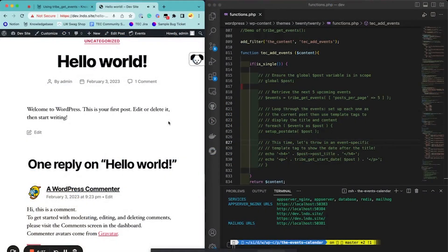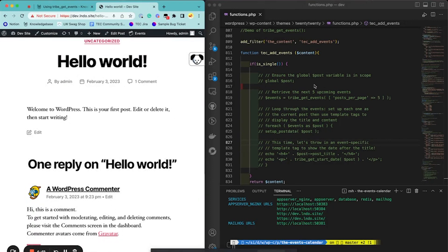Hi there. My name is Sam and I'm with the Events Calendar. I'm going to show you a quick demo of how to use TribeGetEvents, which is a helper function that, like it says, helps you get events.